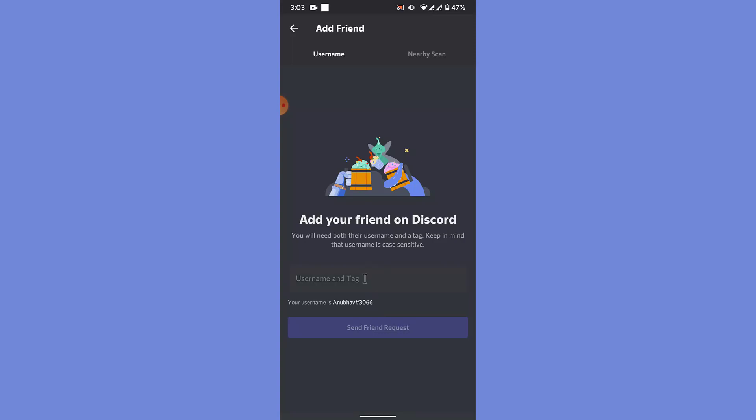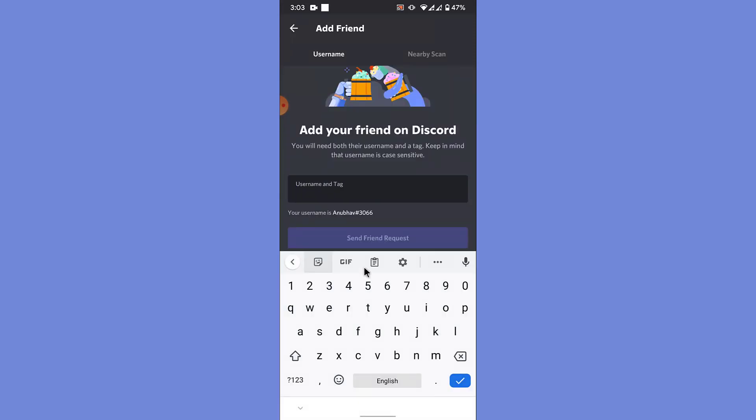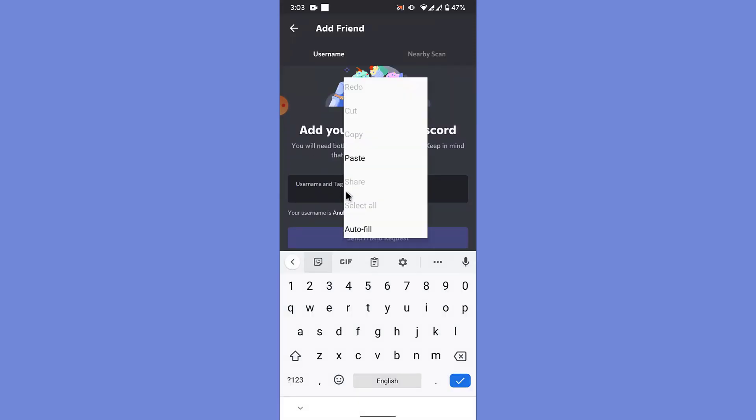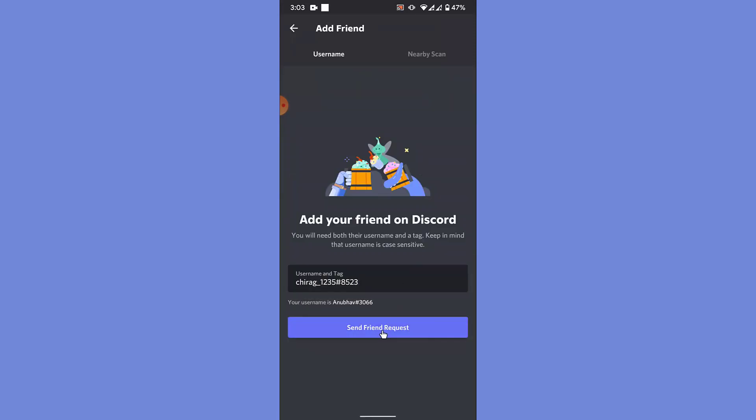What you want to do is add the username and tag here. Once you do that, what you can do is tap on the send friend request option to send a friend request to that person. Once you send the friend request, wait for the person to accept the request. Once you do that, you'll successfully add a friend to your friend list in your Discord mobile application.